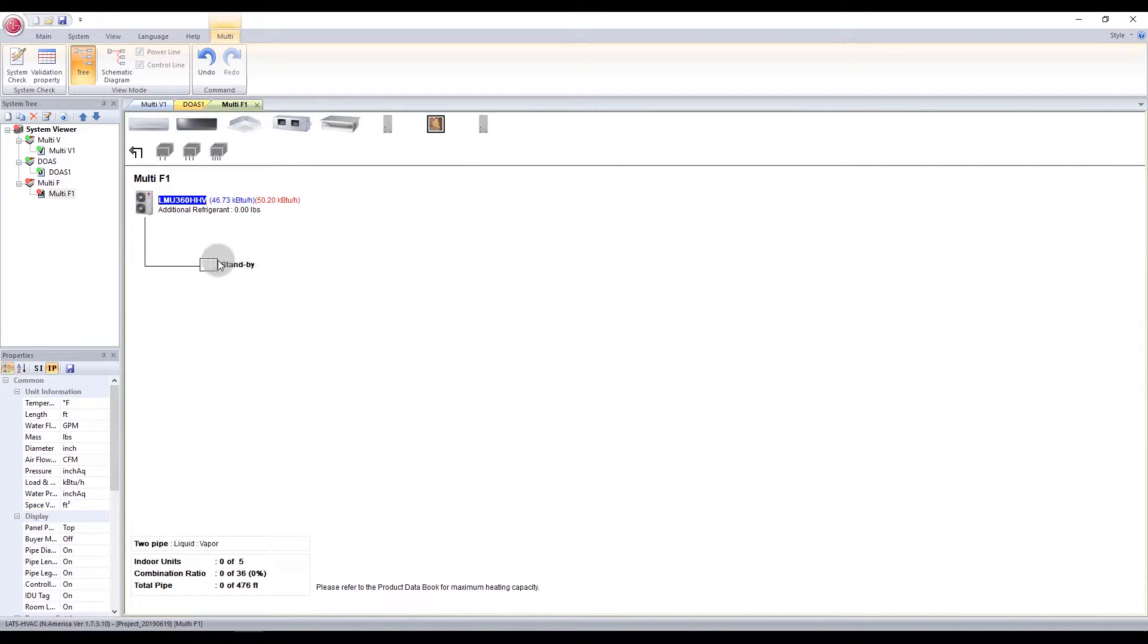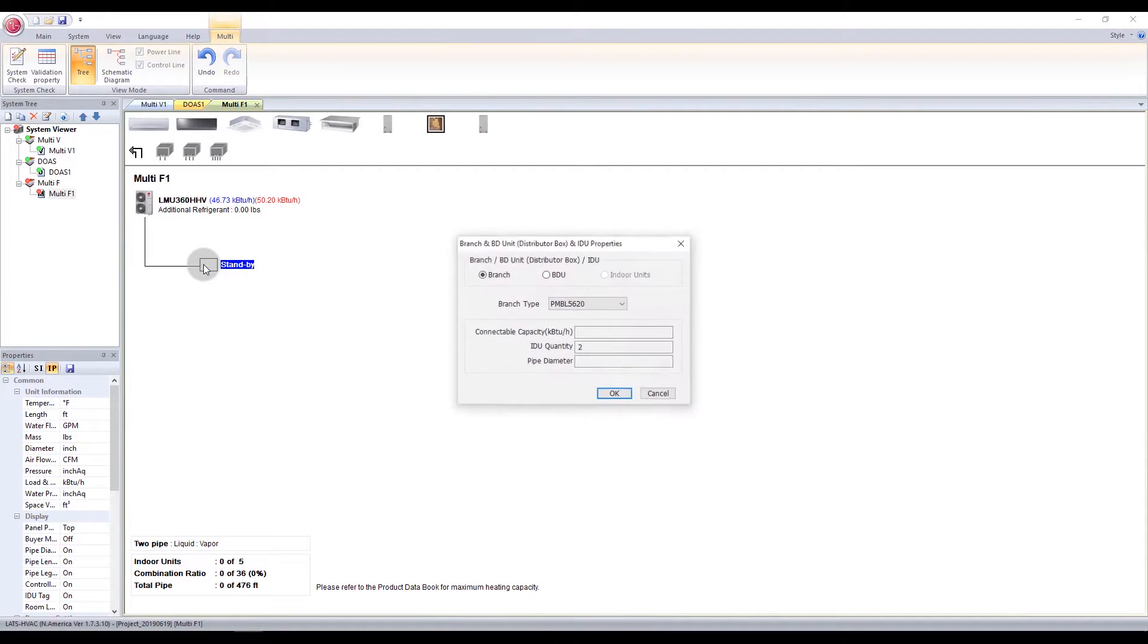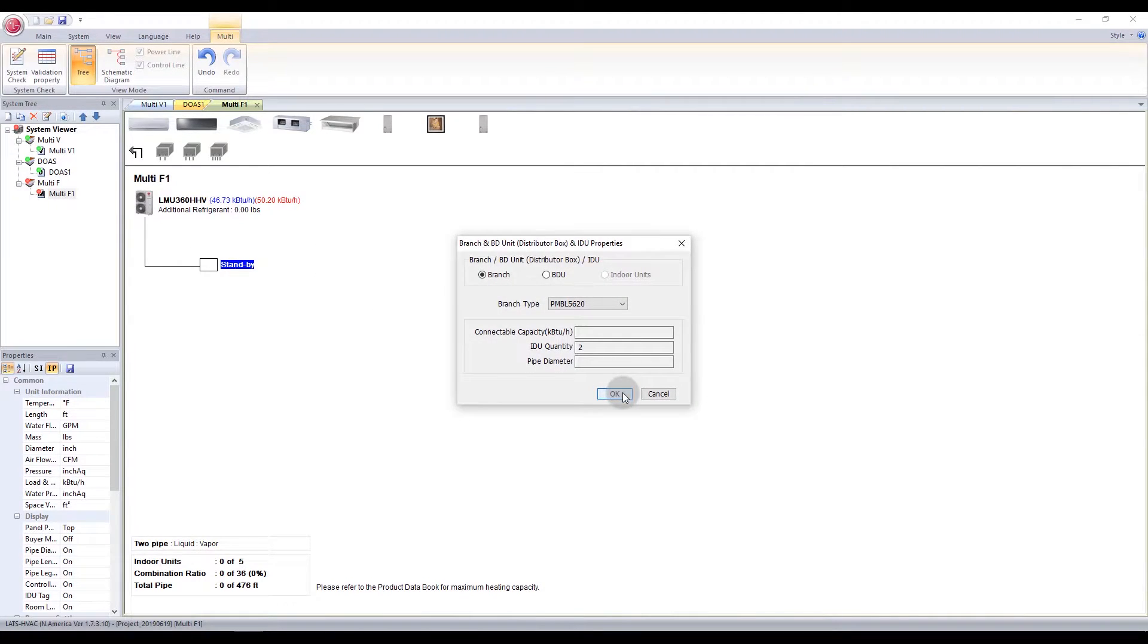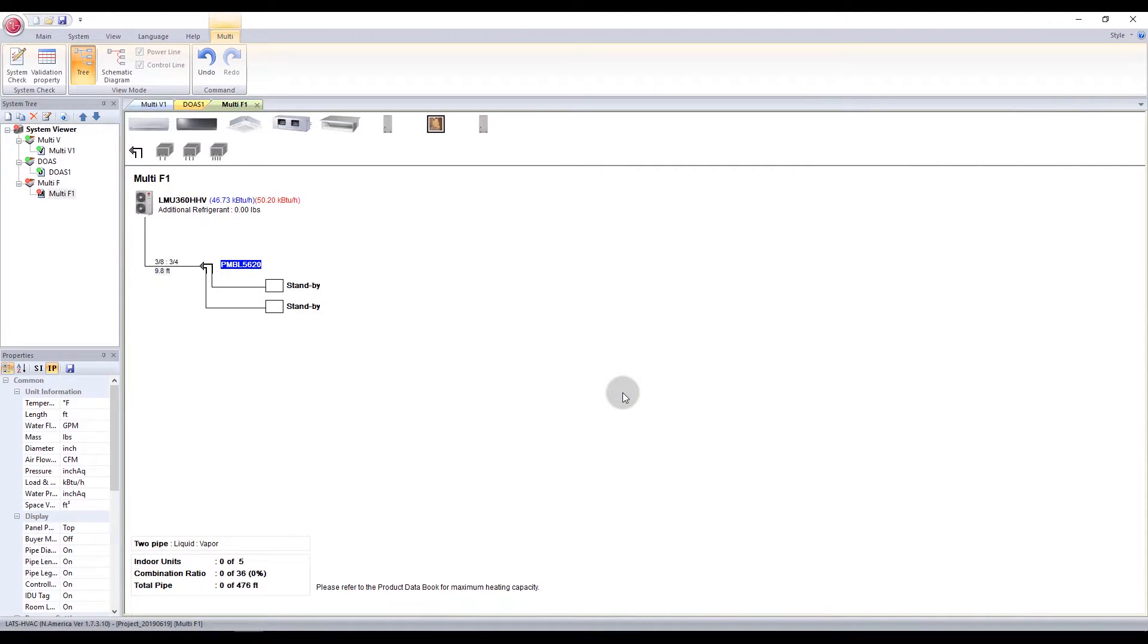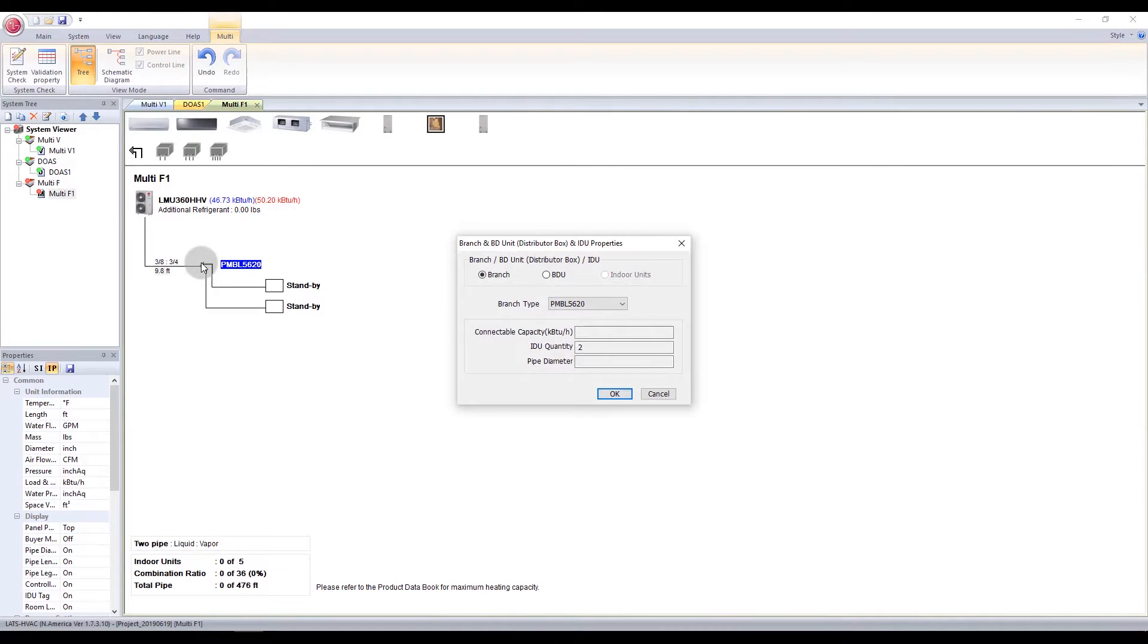Double-click the Stand-by box to insert a branch or a BDU. If you select Branch, then you can insert a BDU into the Stand-by box.